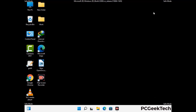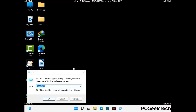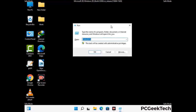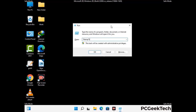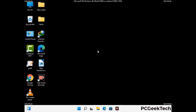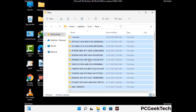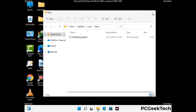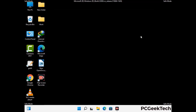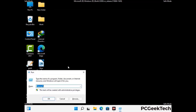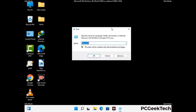Again press Windows and R buttons together on your keyboard to open the run box. Now type in %temp% and press OK. This time select all the files and folders and then delete them completely from your system. Again press Windows and R buttons together on your keyboard, now type in temp and press enter.